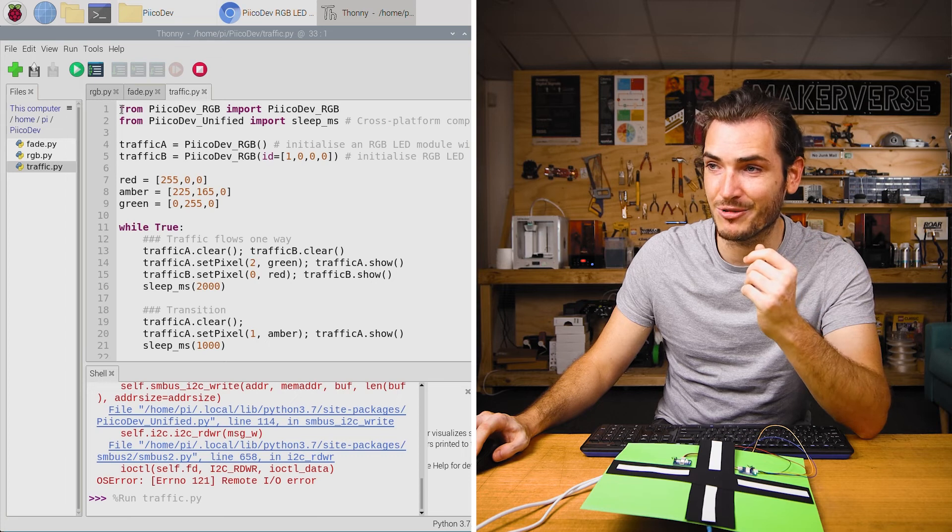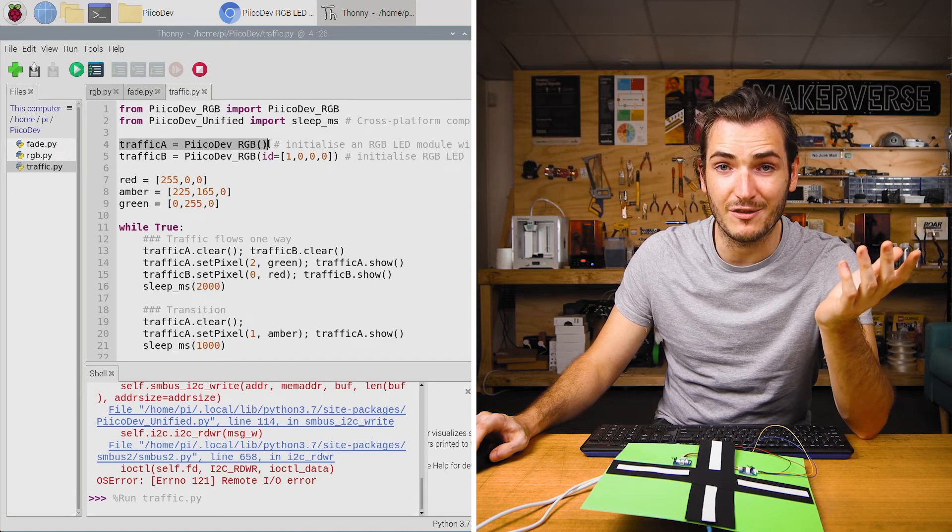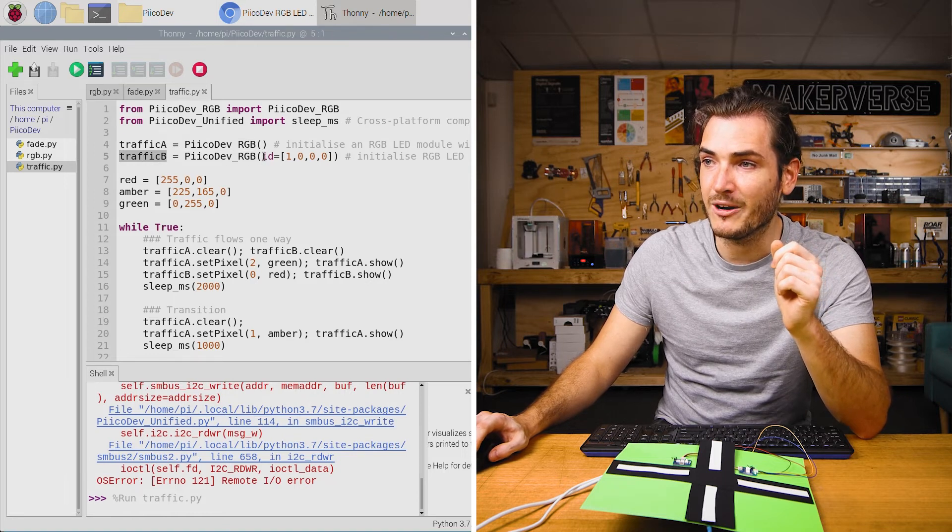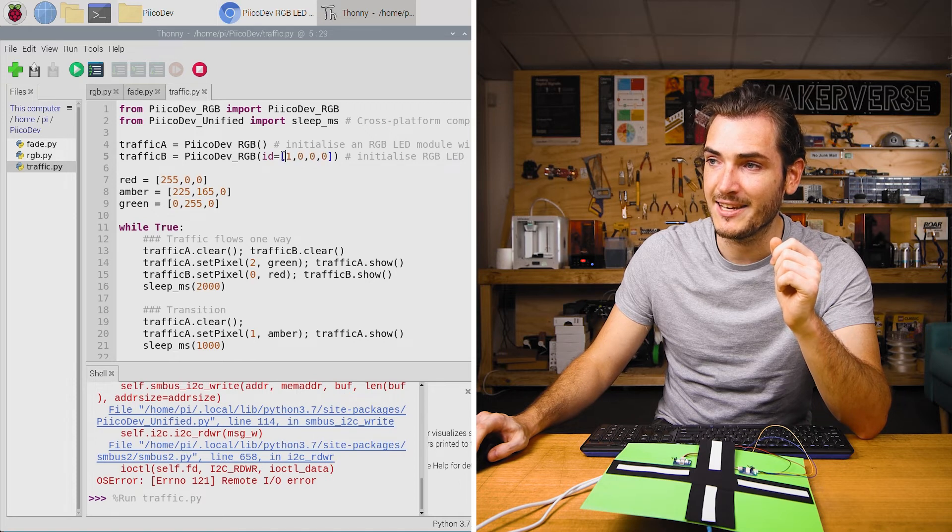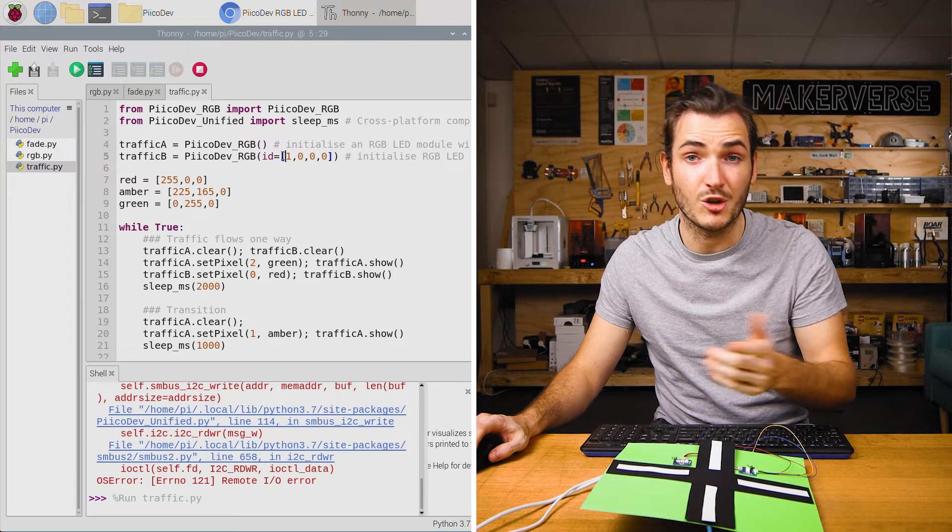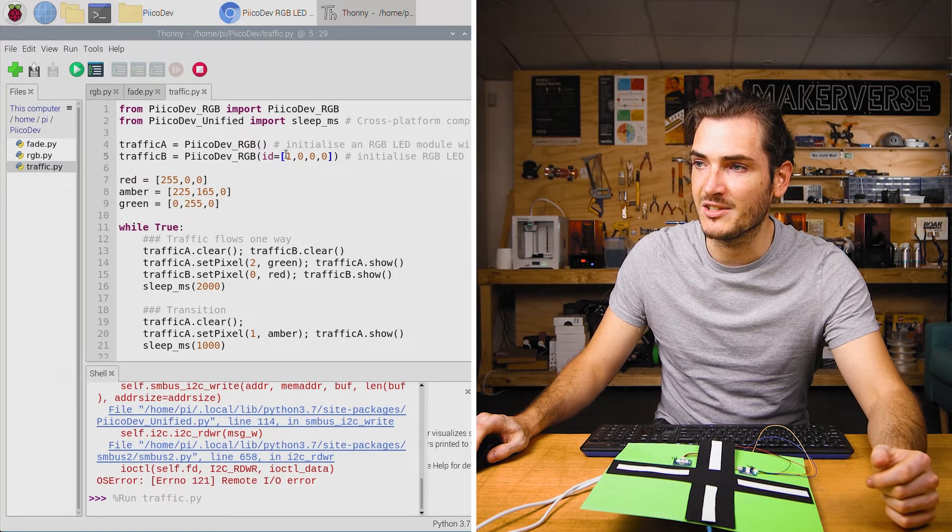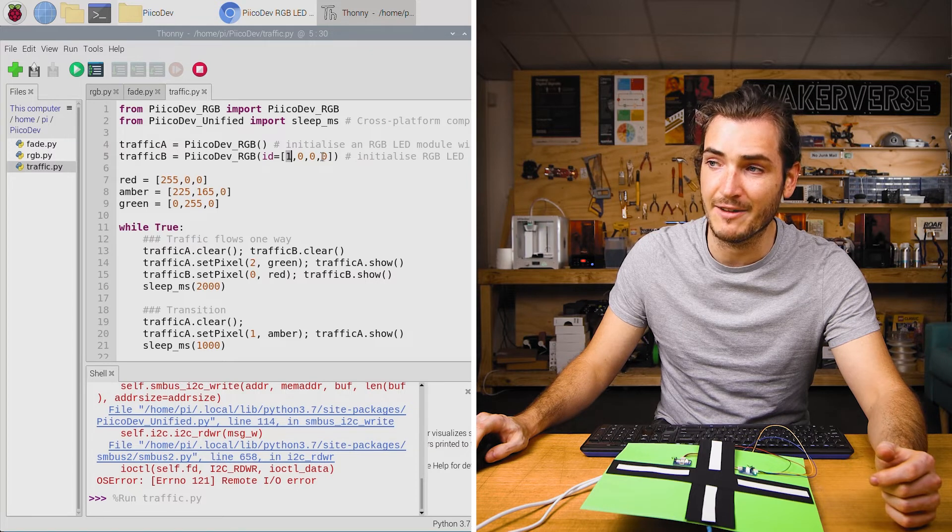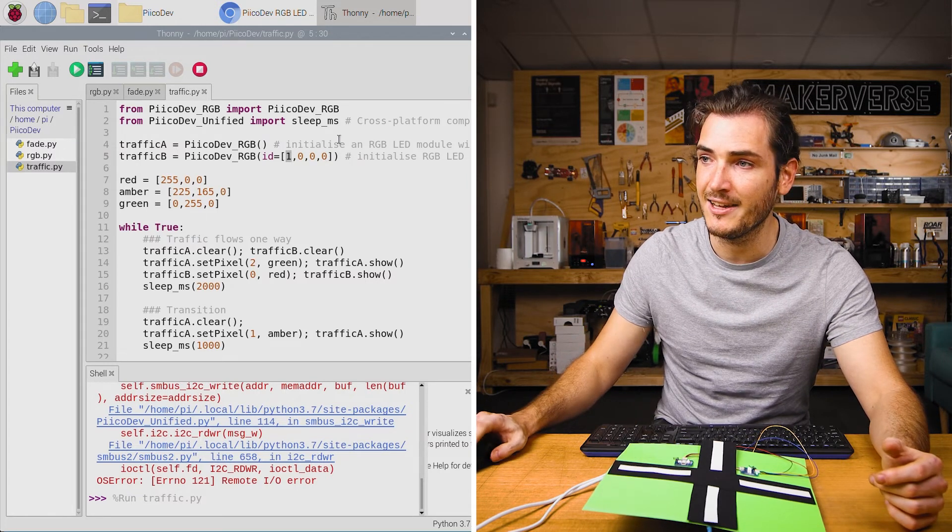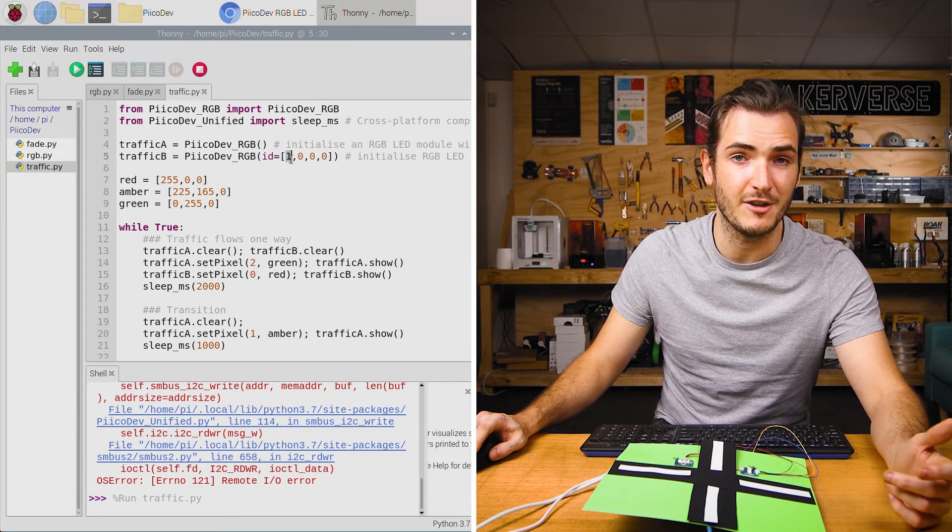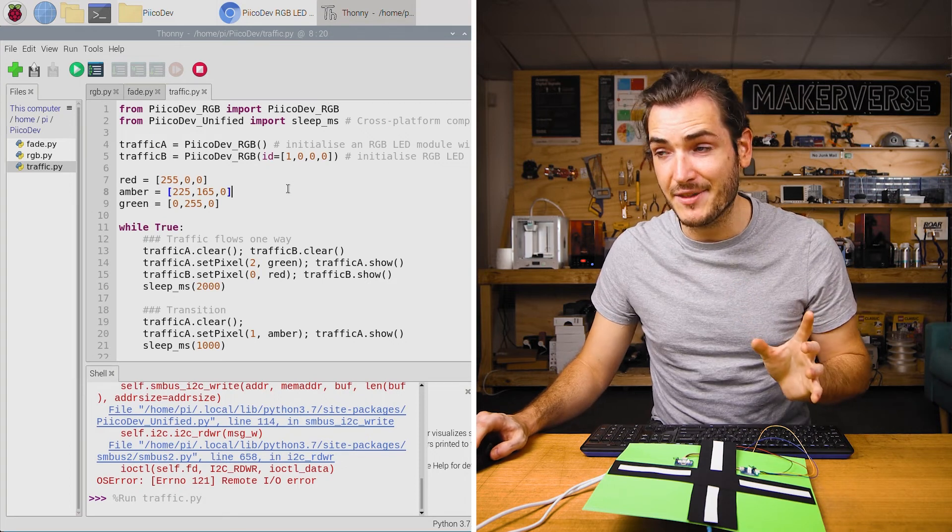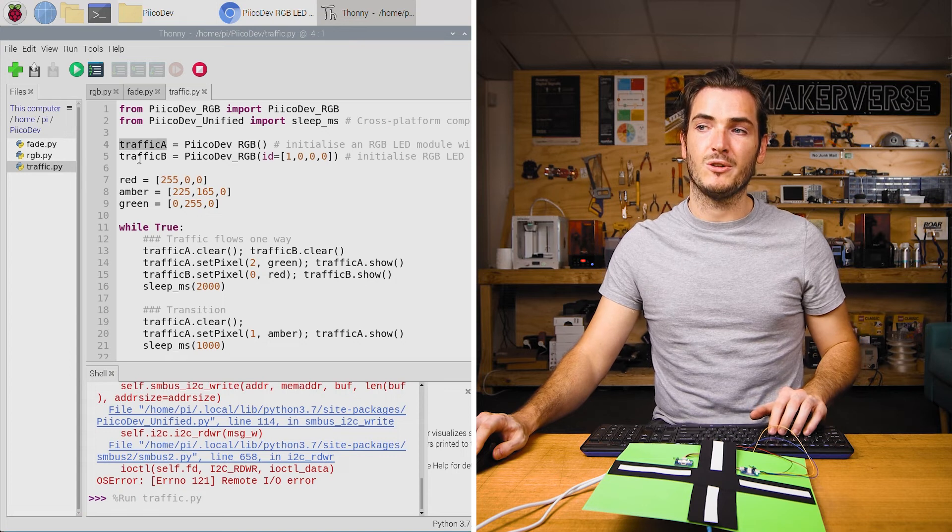In the code for this little project you can see we set up traffic light A just like we have been so far in this tutorial but traffic light B we're adding the argument ID and it's a four element list. Here each element in that list is the state of the ID switch or jumper. We've set ID switch 1 on so we put a 1 in that place and a 0 in every other place. If we had set ID switch number 2 on instead then we would have a 1 in the second position and a 0 in that first position. And so just by changing the state of that switch and passing in this new ID we're able to control two modules independently.